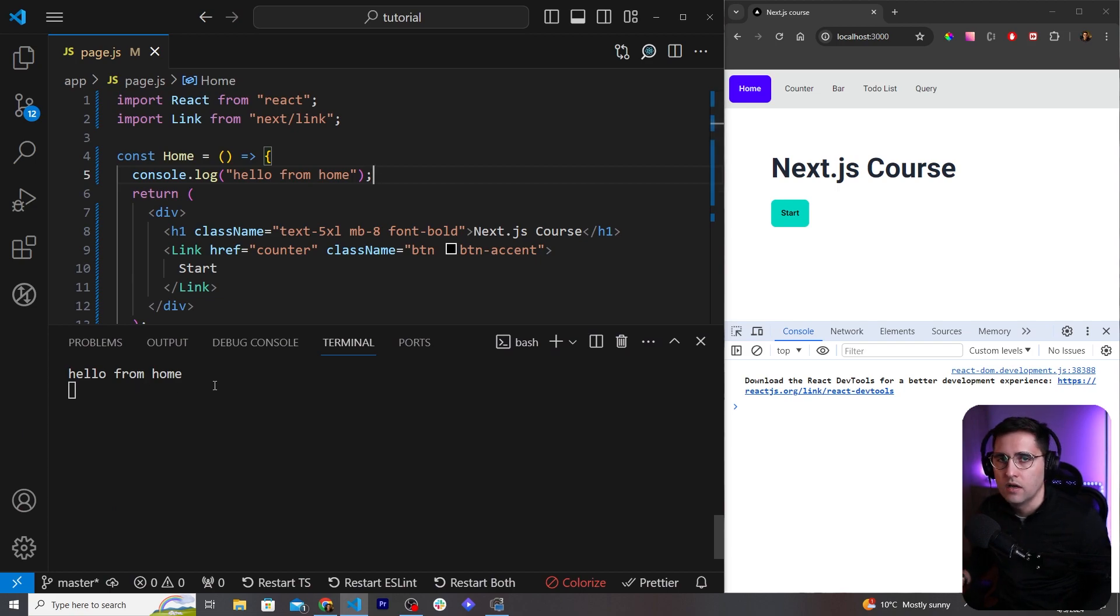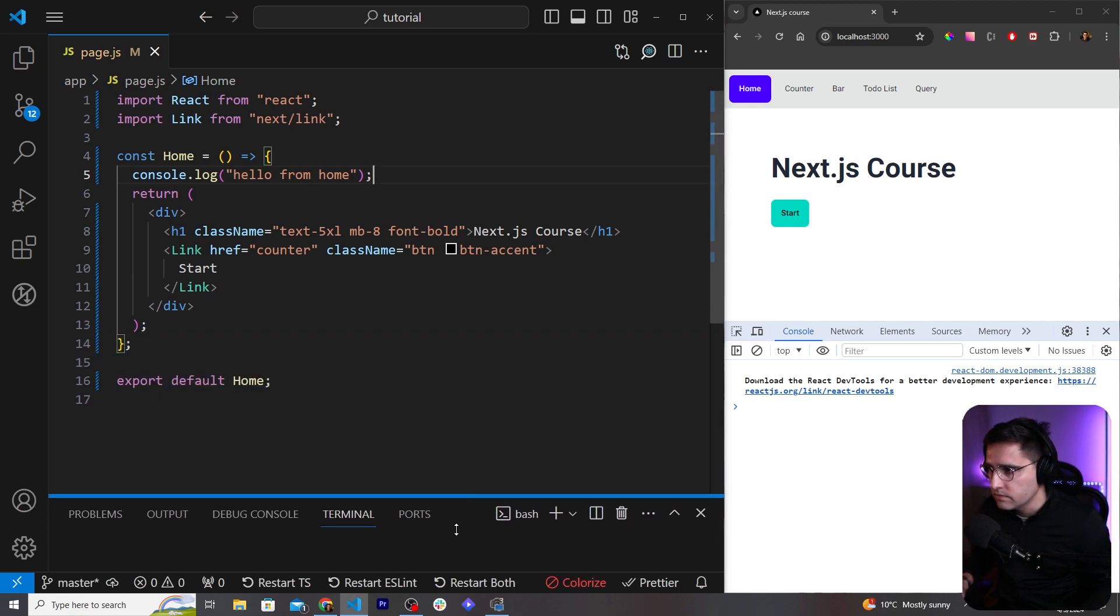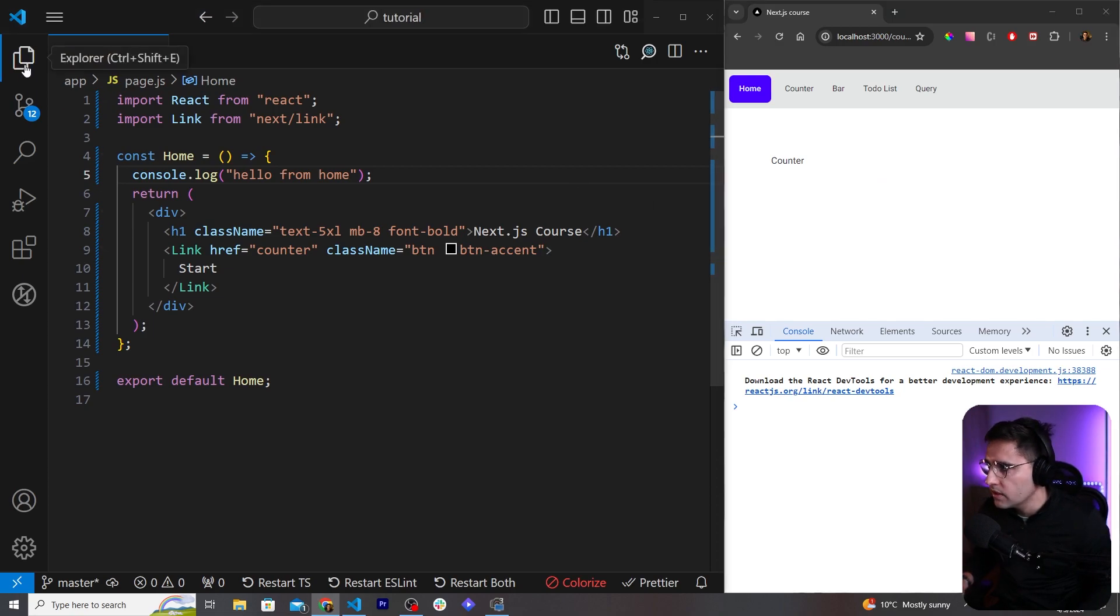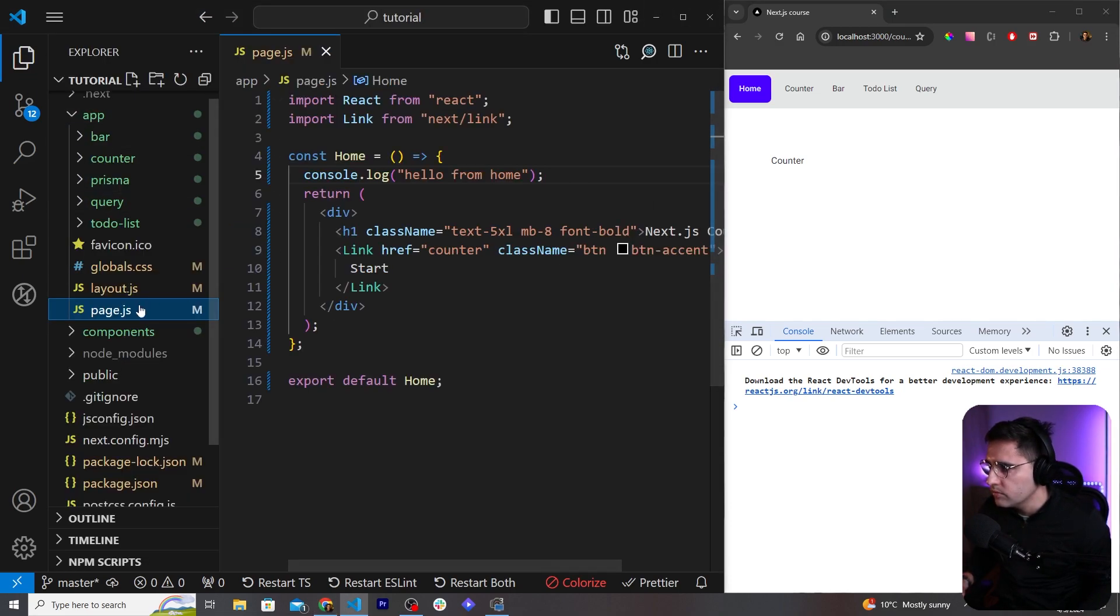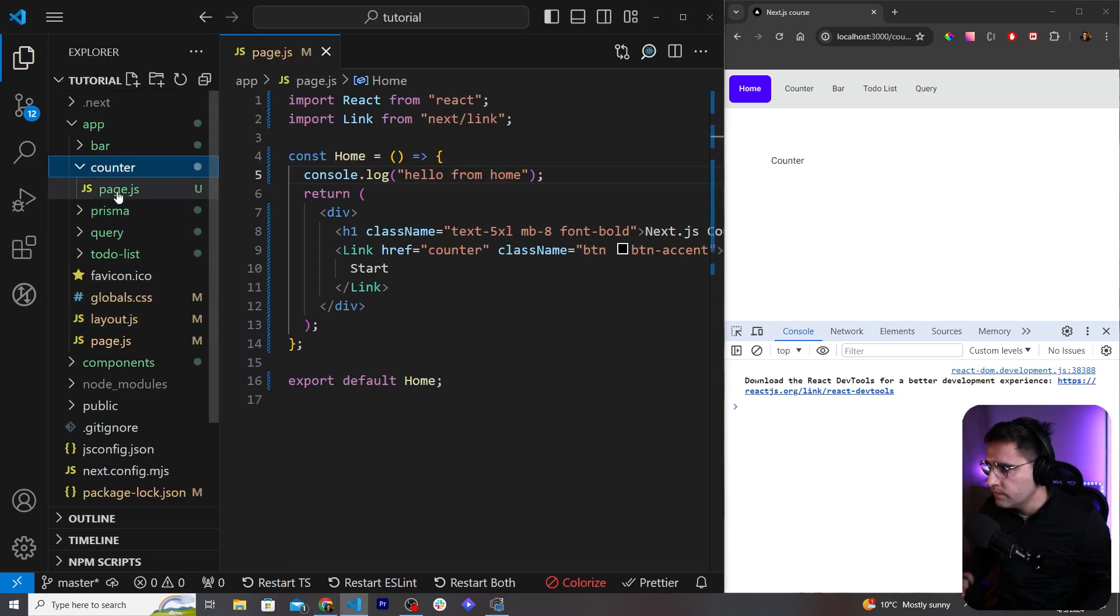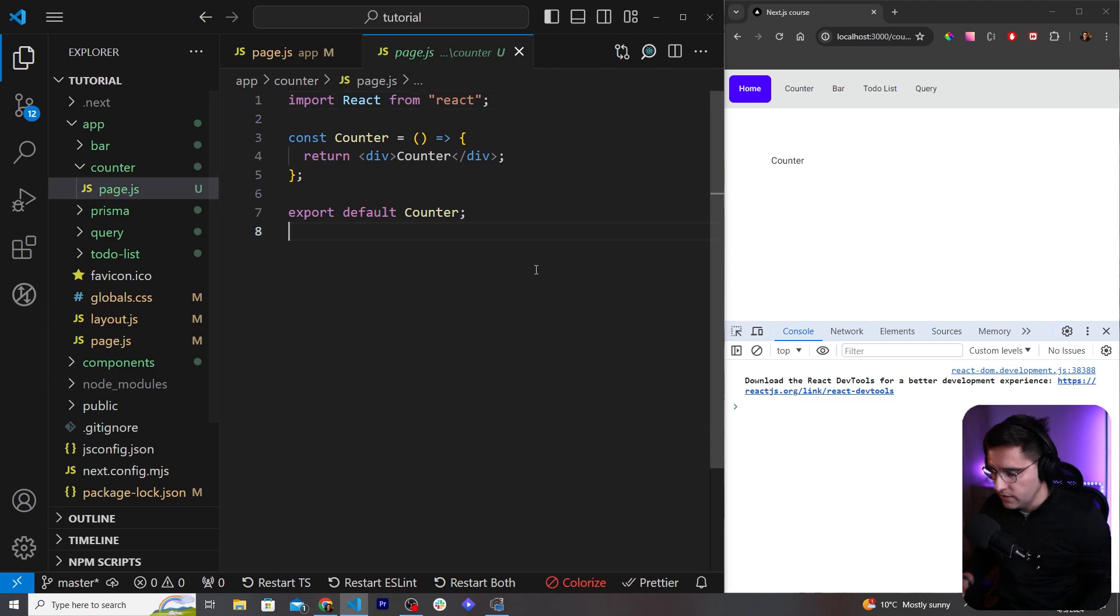So likewise if you go to the counter page, and the counter page is going to be a client component, so let's open up counter page.js